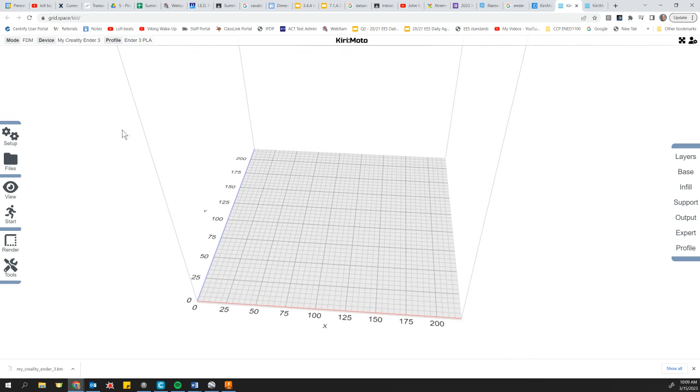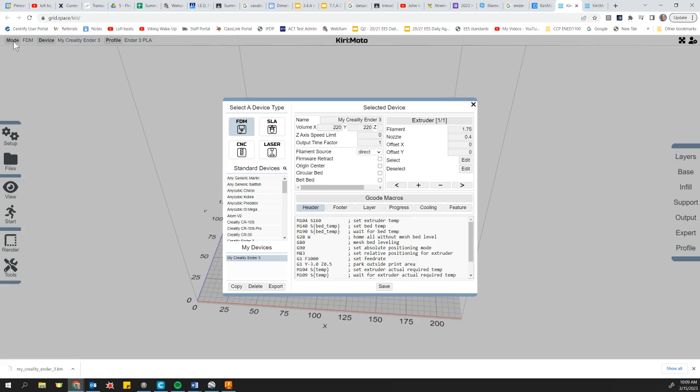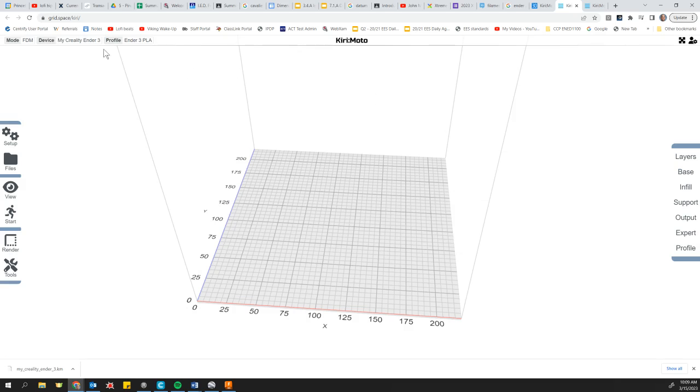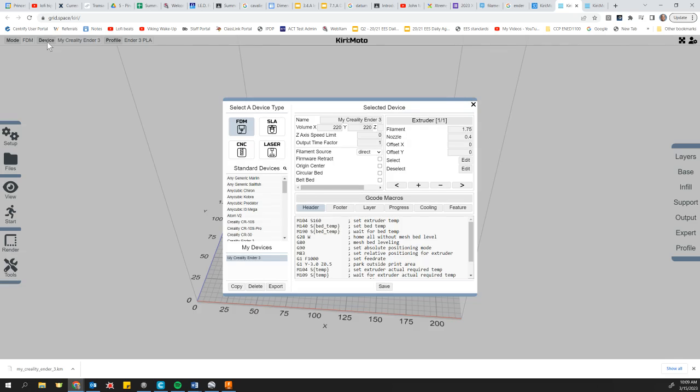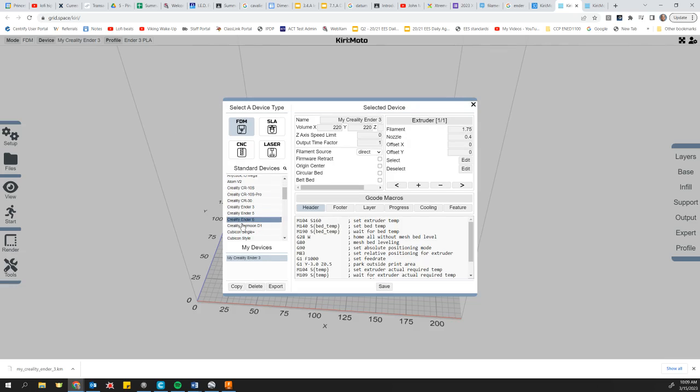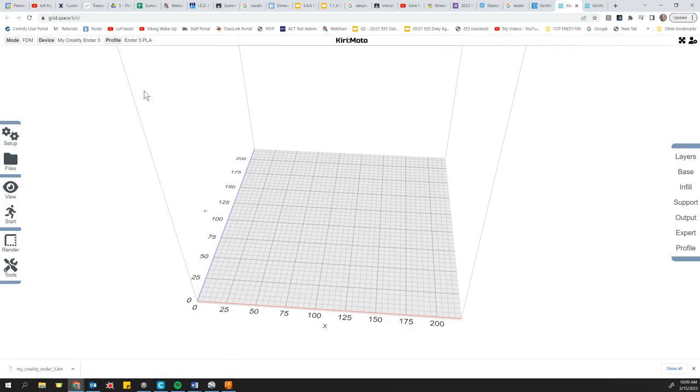Now you will see that I've gone ahead and selected my mode FDM. We've talked about that. That's filament deposition modeling, by the way, which is 3D printing the way that we know it. The device we've selected our machine, which is the Creality Ender 3. It doesn't actually give us the option of the Ender 3 V2, which is what we actually have. But that's okay.